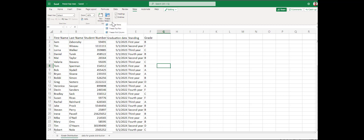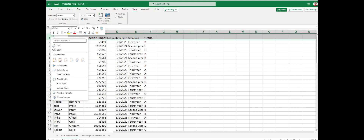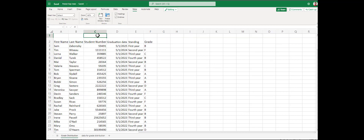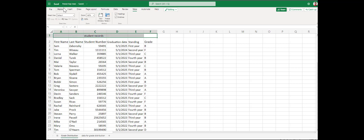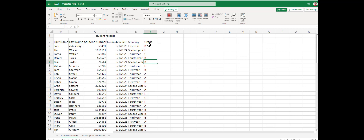Sometimes we need to unfreeze those panes. And sometimes we have multiple rows up top that we want to freeze. I'm going to add a 'Student Records' row to make this a nice header.